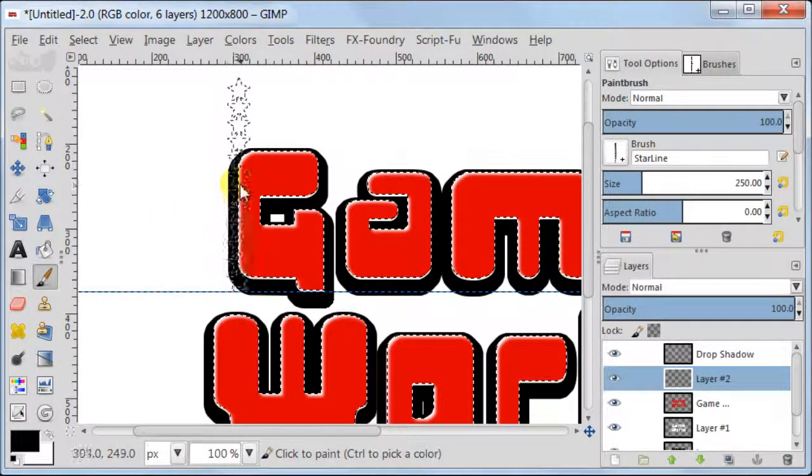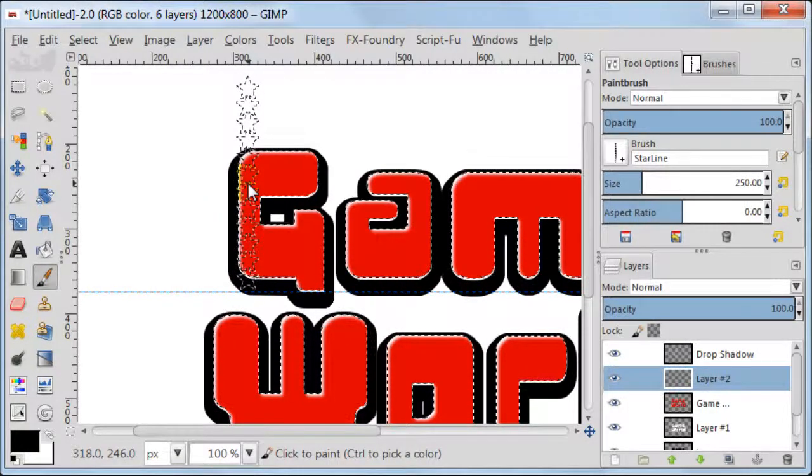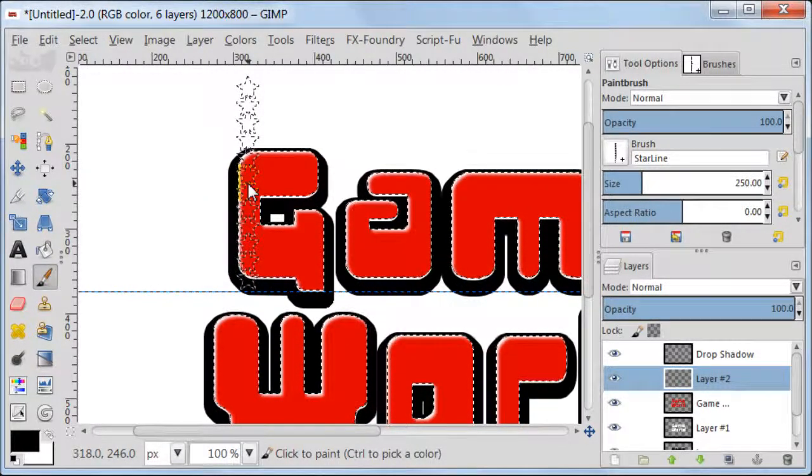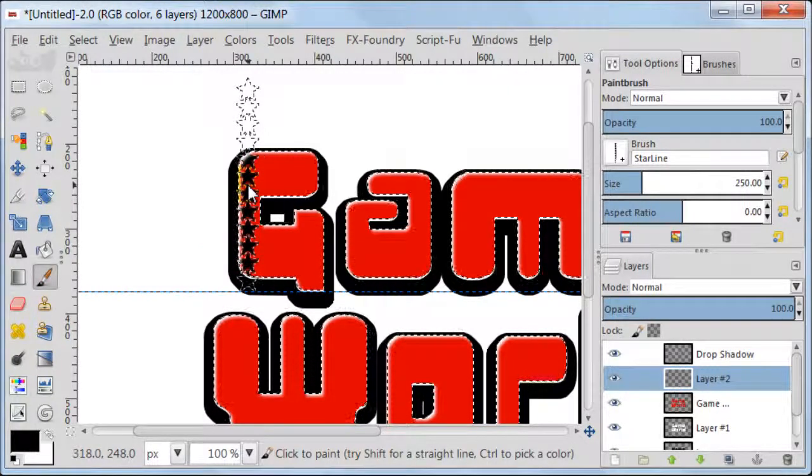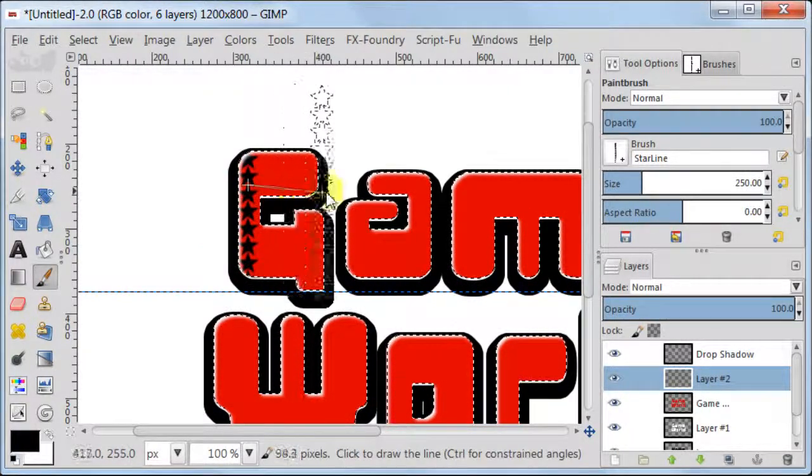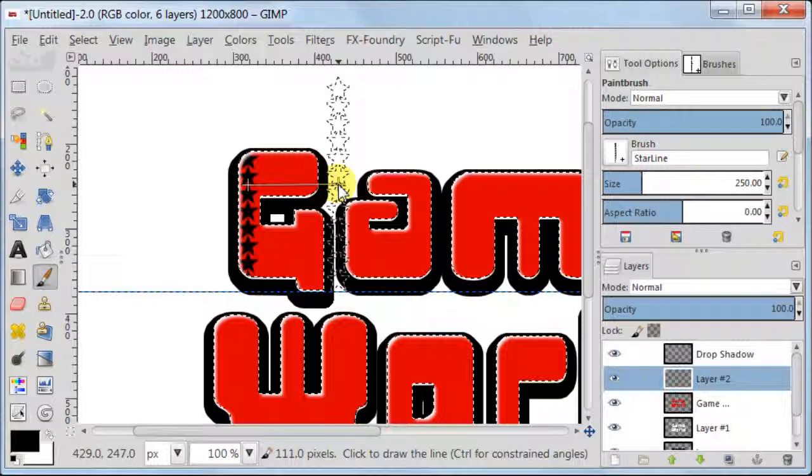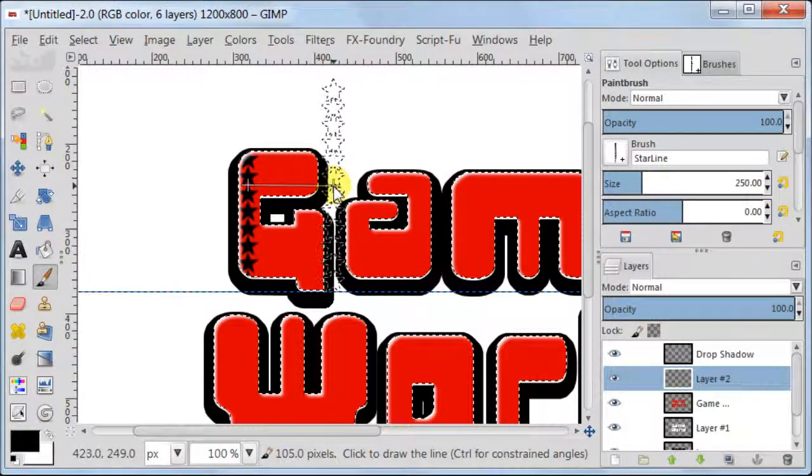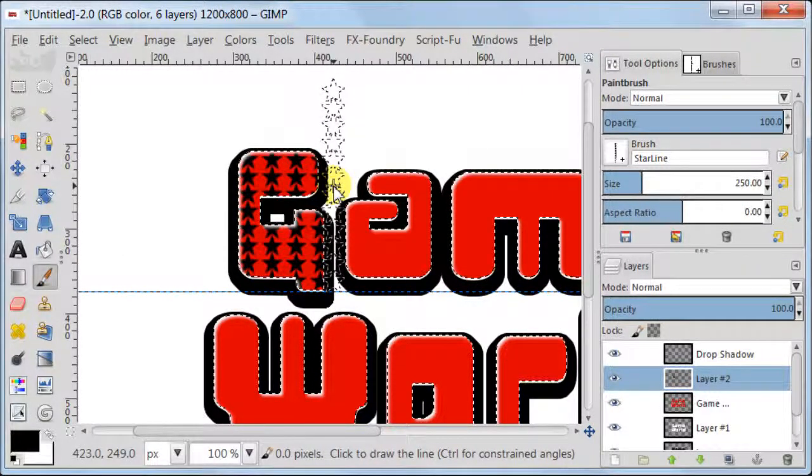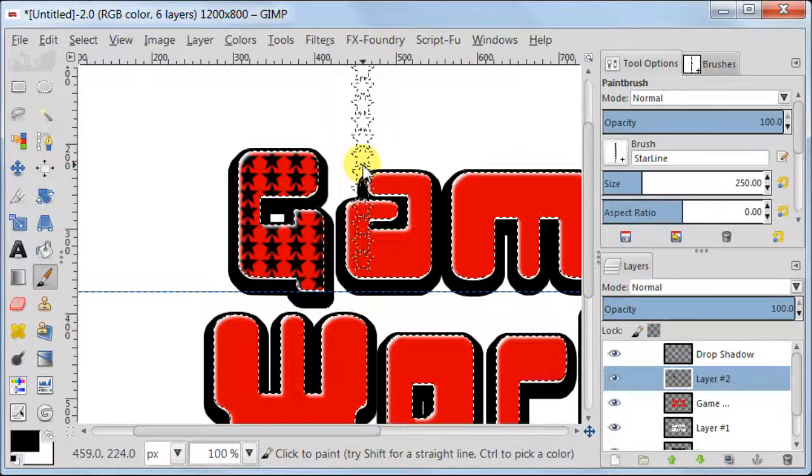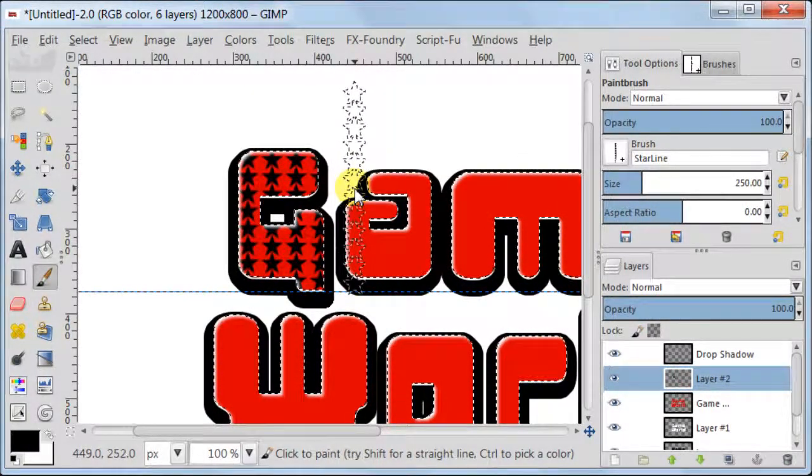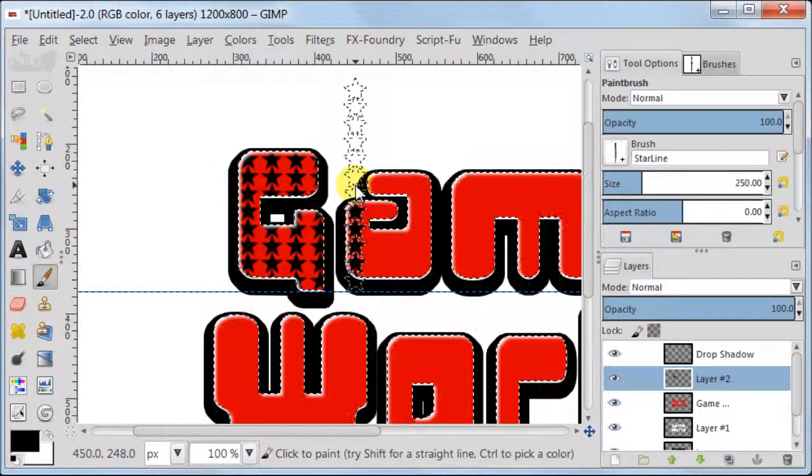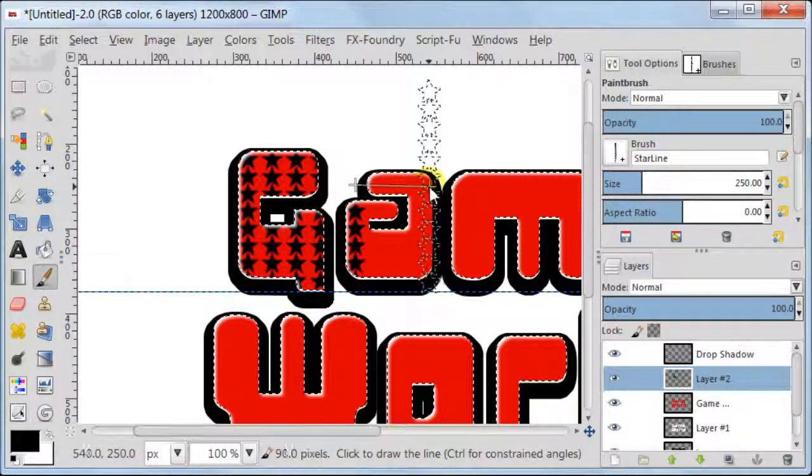Make sure that our selection is still active. Then take brush and place the first point at the beginning of the letter G. Holding down Shift key on your keyboard, pull the brush across the letter G and click once. Now repeat the process. Make sure that the beginning of the brush is always on the line.